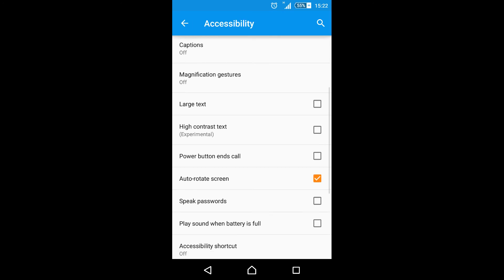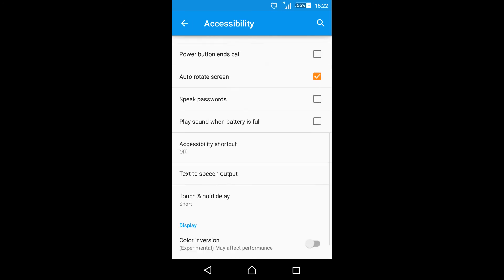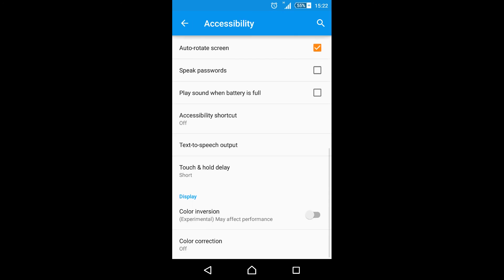And in accessibility, if we go, we now have the options to use color inversion and color correction, though we are warned that these features are experimental so be careful when you use them.